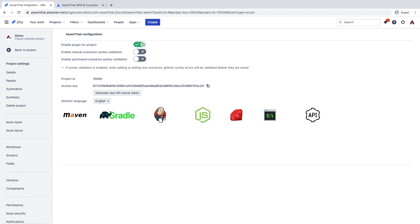Here you can also enable syntax validation for manual and automated scenarios, and we'll go into more detail on these in the next few videos. Also detailed here is the project configuration for the project ID, the access key and the secret token. These are all required for integration with your automated frameworks.